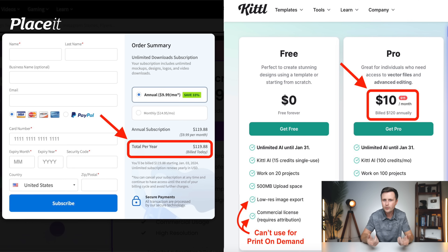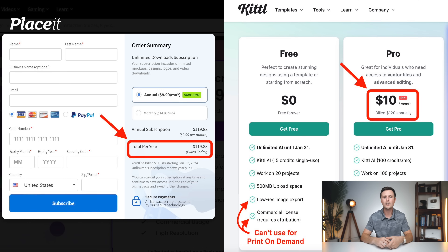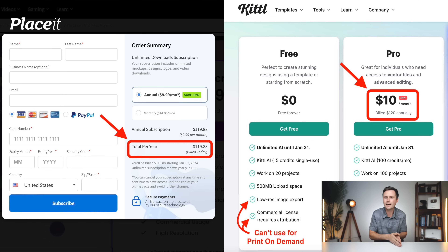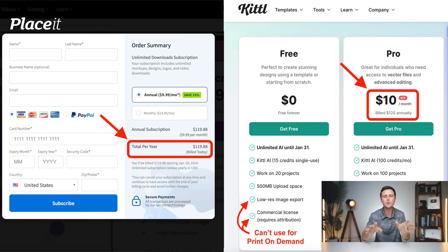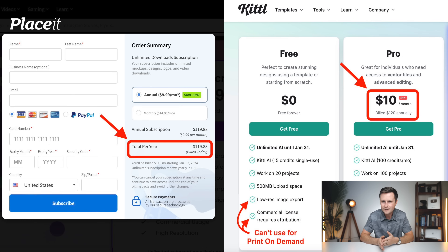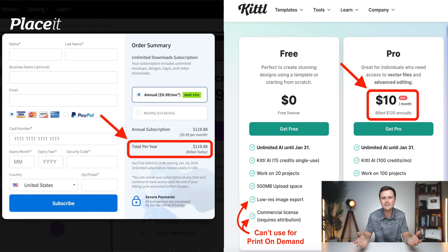For both of these tools, if you decide that you want to subscribe on an annual basis, you're basically paying for 12 months upfront, and you do save about $5 per month on both of these tools. So when it comes to pricing for Placeit and Kittle, there's no real difference — they're basically the same pricing.